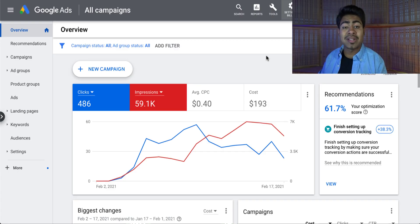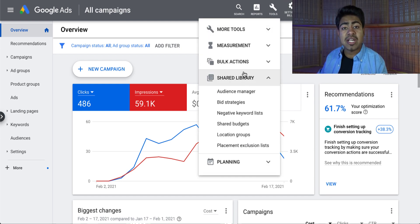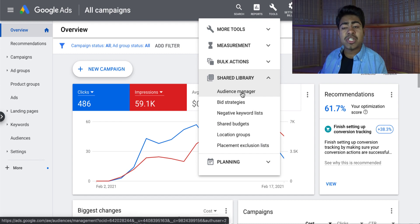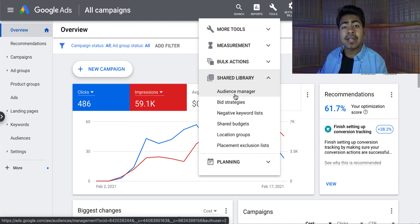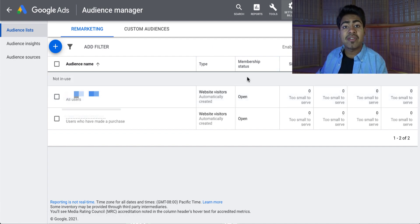On the Google Ads dashboard, the first step is to go to the Tools button on the top. From there, go to the Shared Library section. Within the Shared Library section is where you'll see what you need access to — and that is the Audience Manager. If you're from Facebook, Audience Manager is very similar to what you see via Facebook Ads where you go ahead and create audiences. With Google, that is exactly what we're going to be doing.